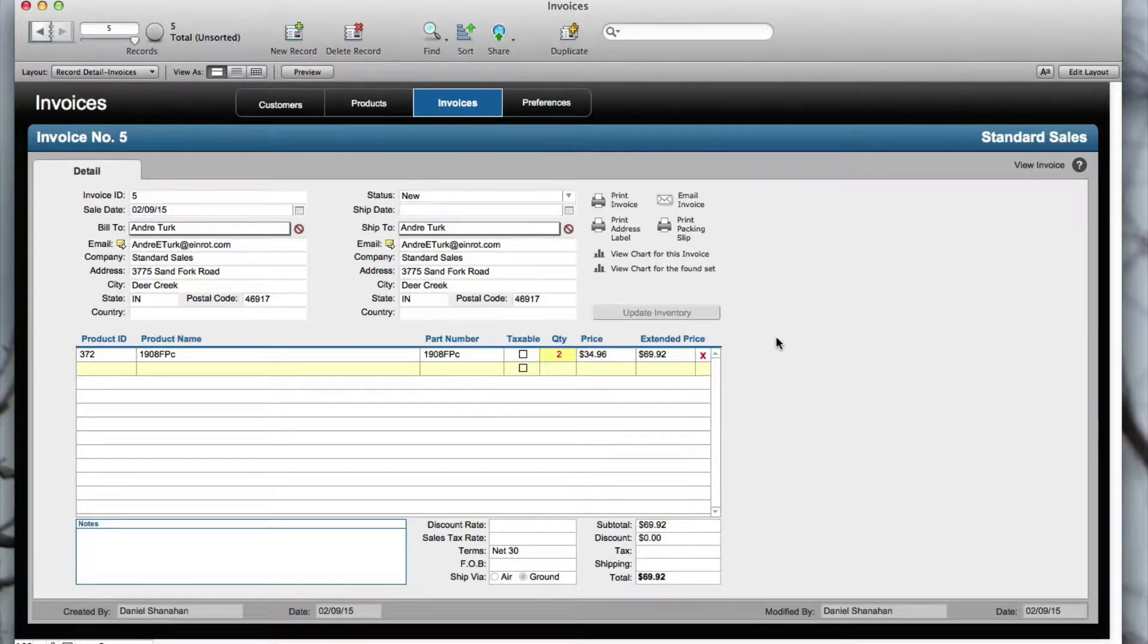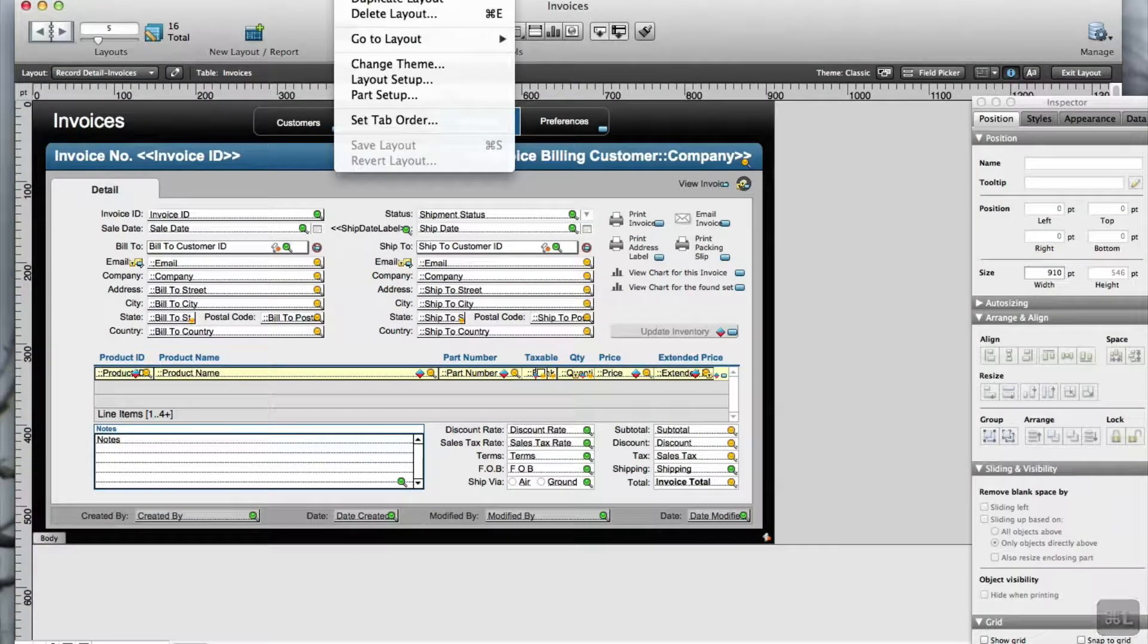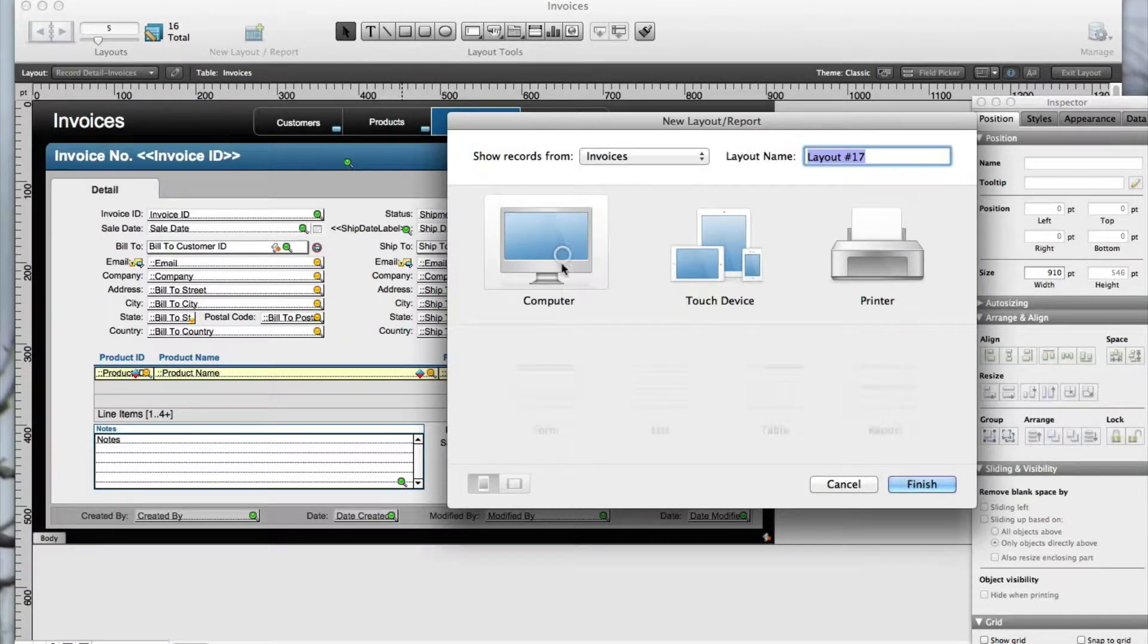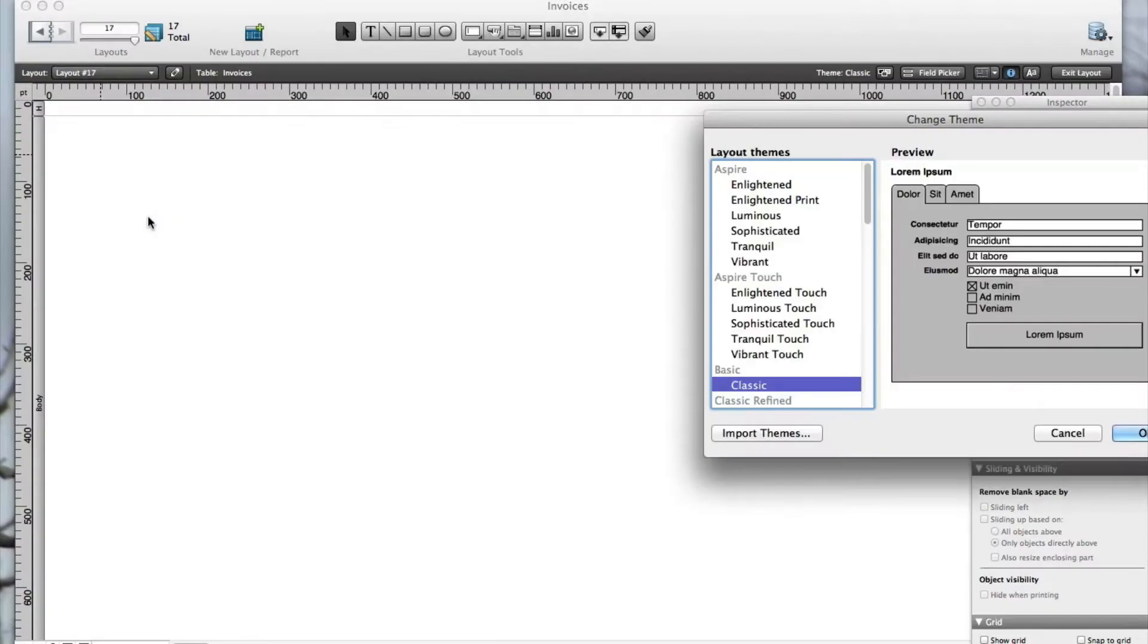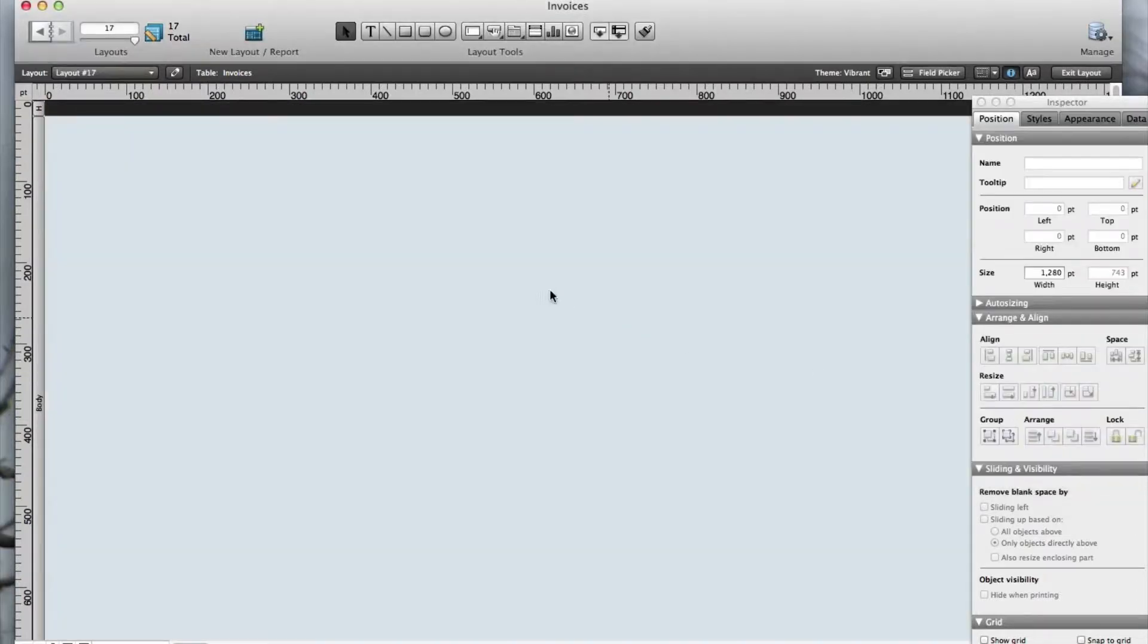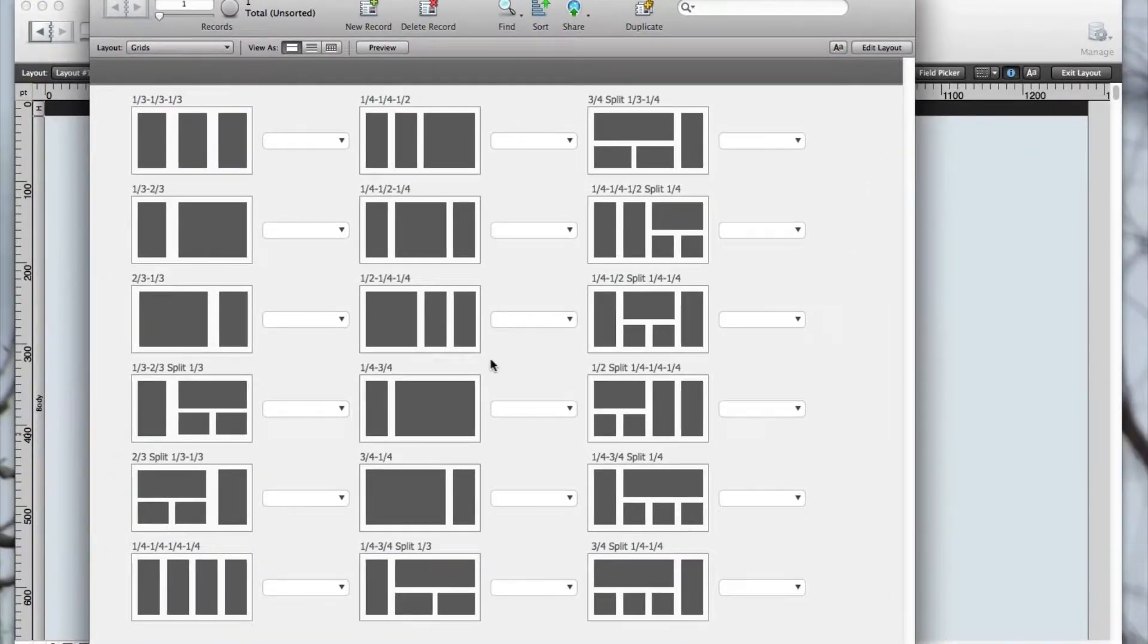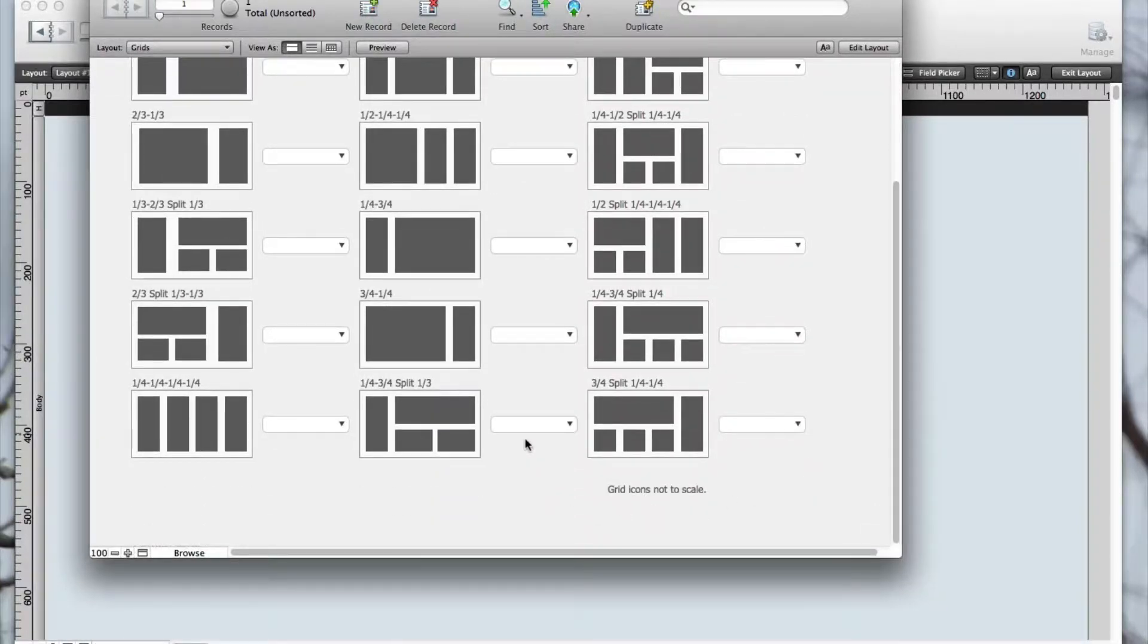The first thing I'll do is create a new layout and change the theme. Now I want to go to NLD grids and select the grid design for my client's screen resolution, which is 1280.